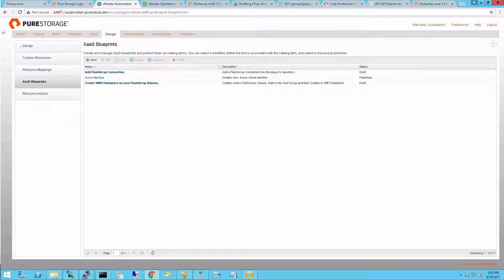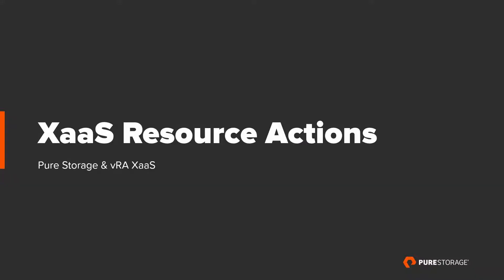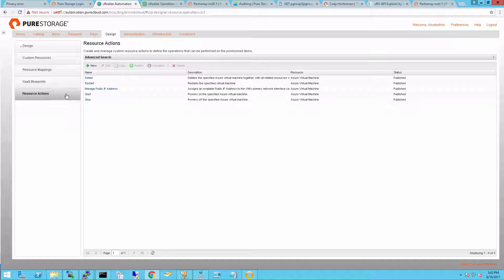Now that sets up my catalog items. Of course, you can do many, many more. The next step is once someone owns one of those items, what do you want to do with it? That's called resource actions.